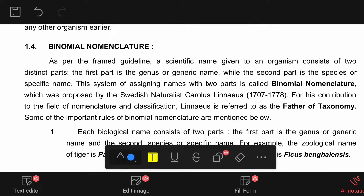Hello guys, welcome to my channel Gita's Biology. Today's topic is binomial nomenclature lecture. We are reading the Class 11 bureau book. Chapter 1 — that is Diversity. Let's start our section on binomial nomenclature.